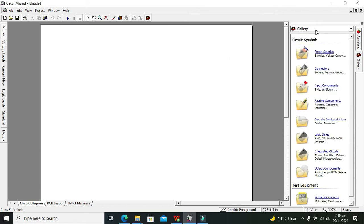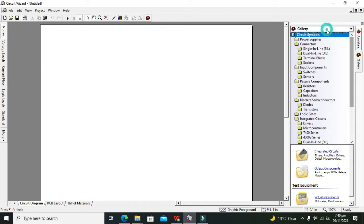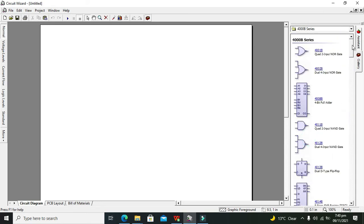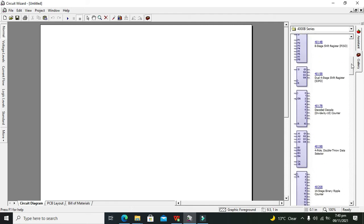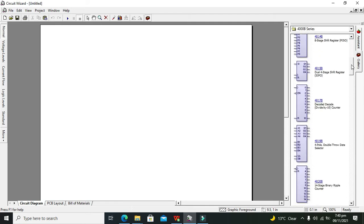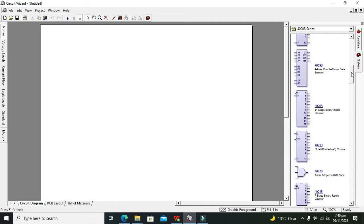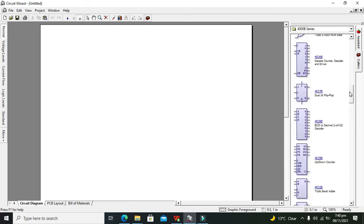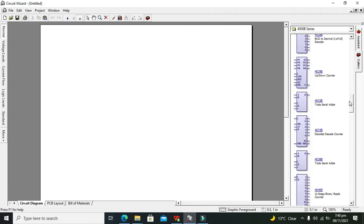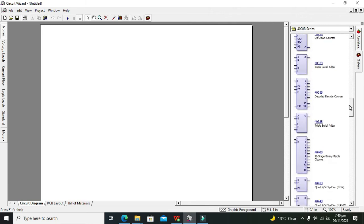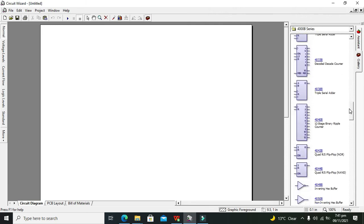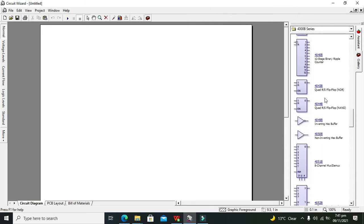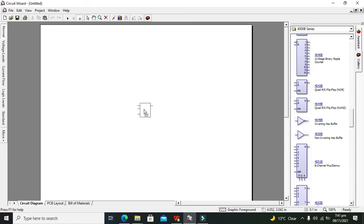On the right hand side we can see all the components and libraries. Click on Gallery and we are seeing all the folders. Click on 4000 B series. Here you need to search for the RS flip-flop, scroll it down, and we will see our Quad RS flip-flop NOR gate based. Click on it and drag it out.